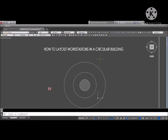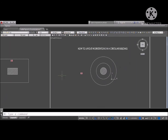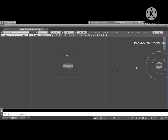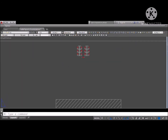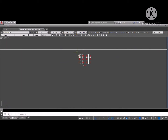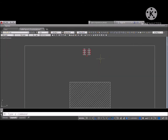This is a tutorial on how to lay out workstations in a circular building, but first off, let's do a layout for a rectangular building.